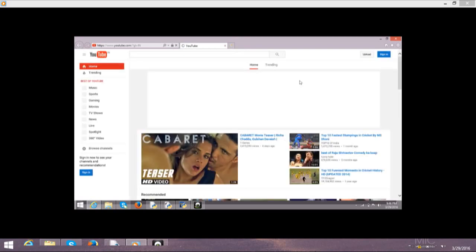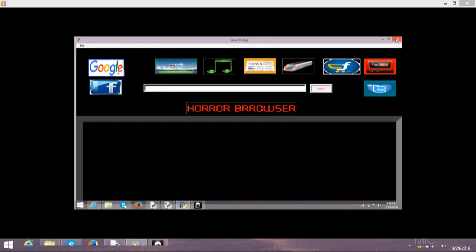This is the entry box which I created. And the most important is the name of my browser. This browser's name is Horror Browser because I completed all the coding in one night. That's why I put this name, Horror Browser.